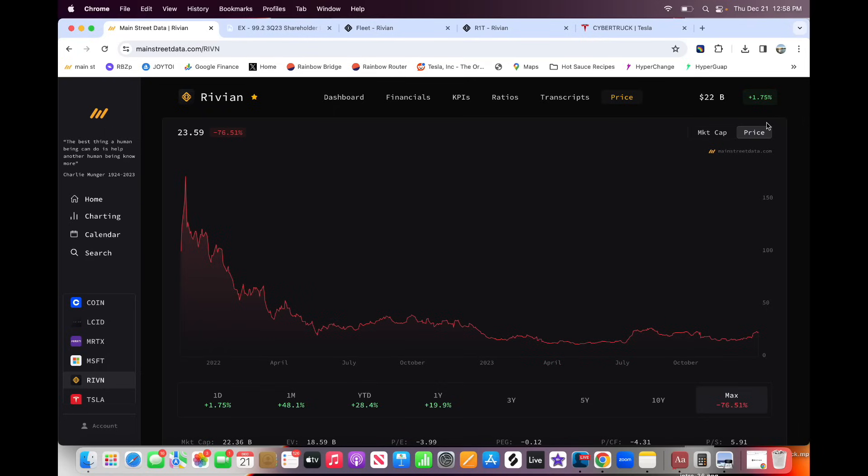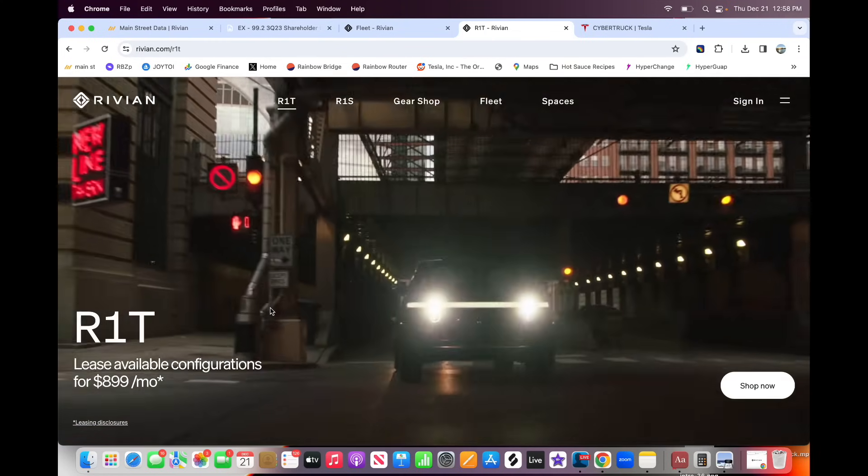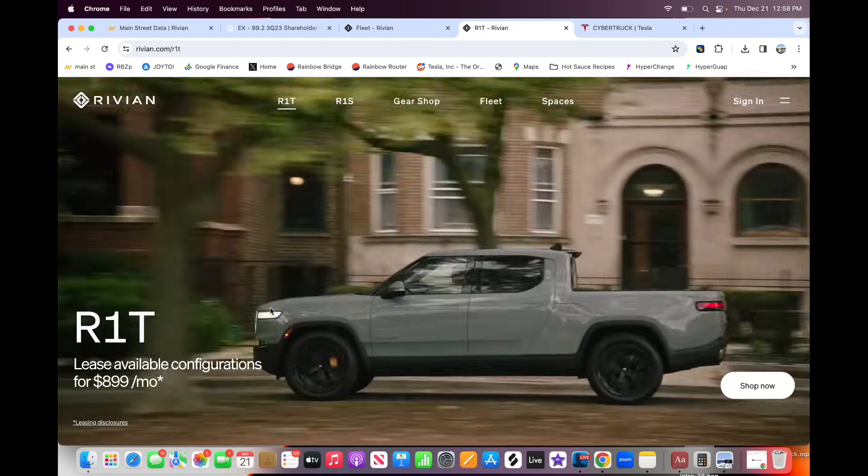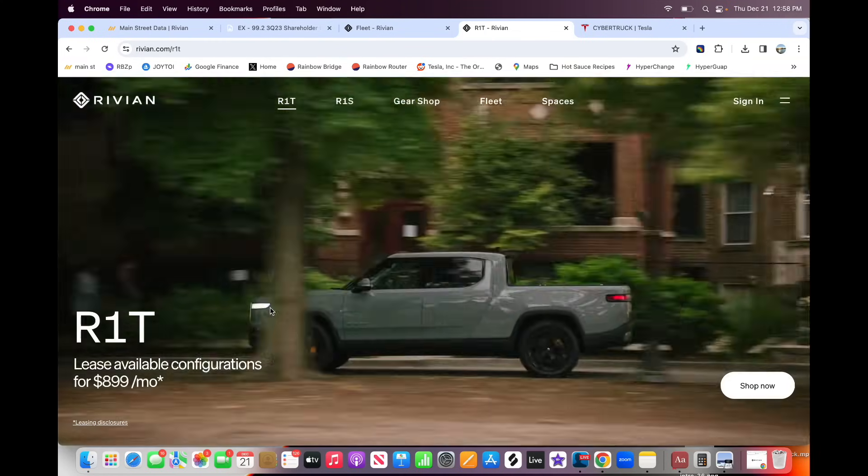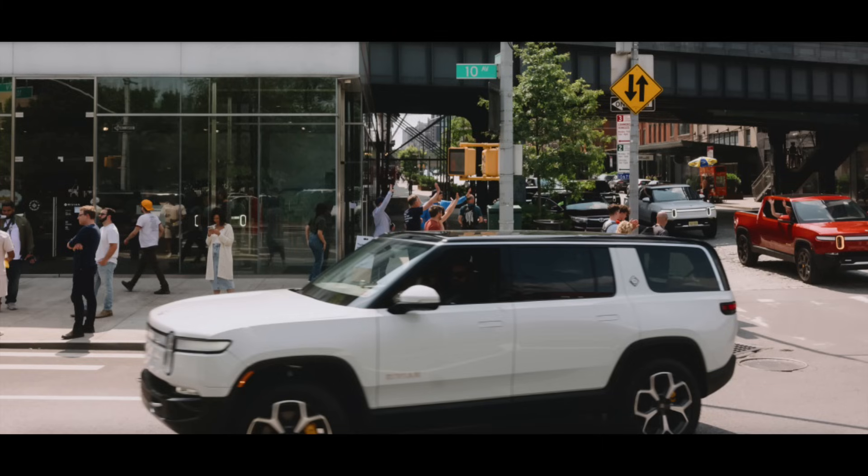And we have seen incredible execution. The Rivian trucks, the R1S and the R1T are amazing products. I would say this is the first electric vehicle brand that has brought to market a product that is as compelling or in the same category as Tesla.